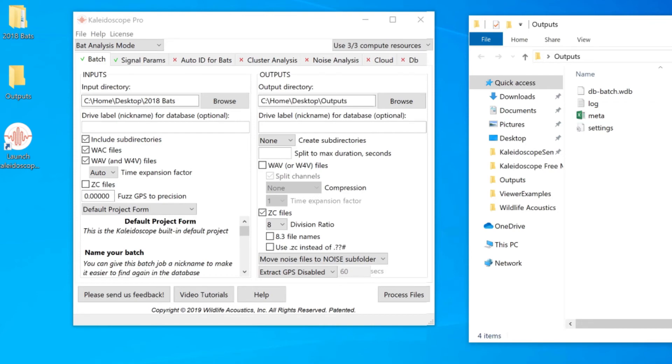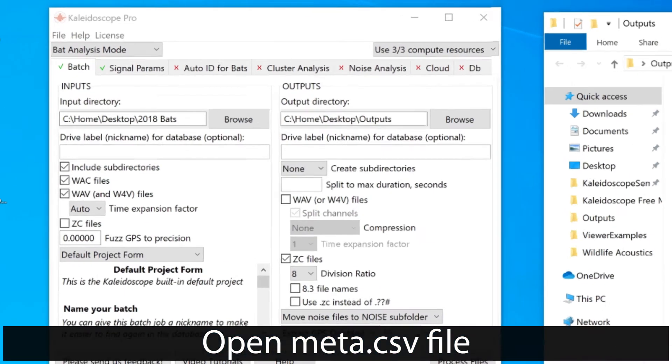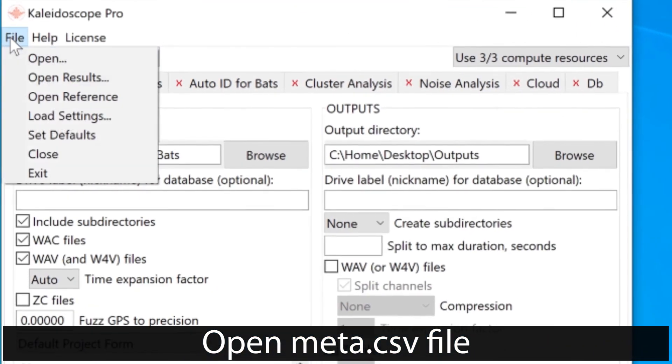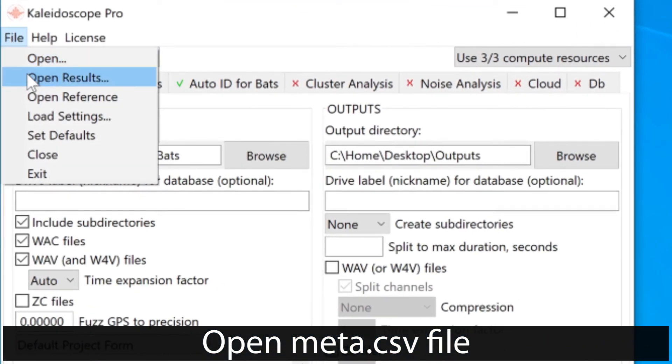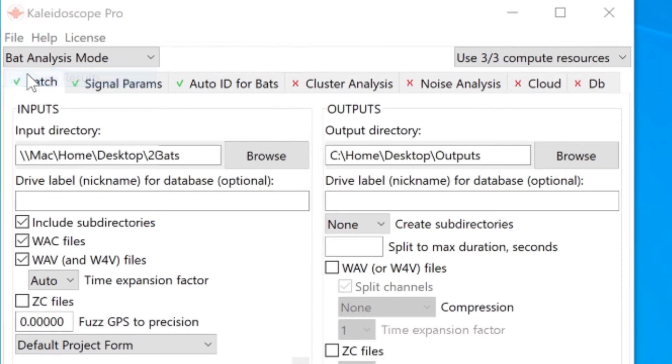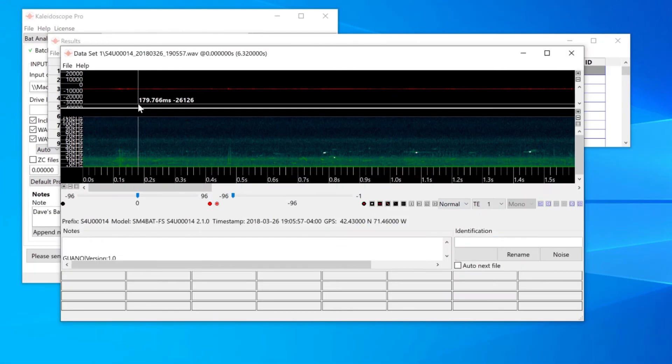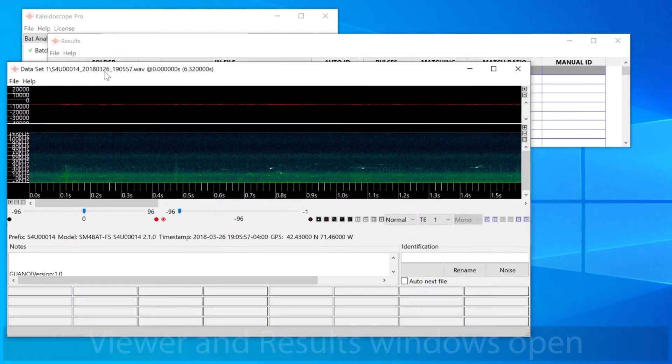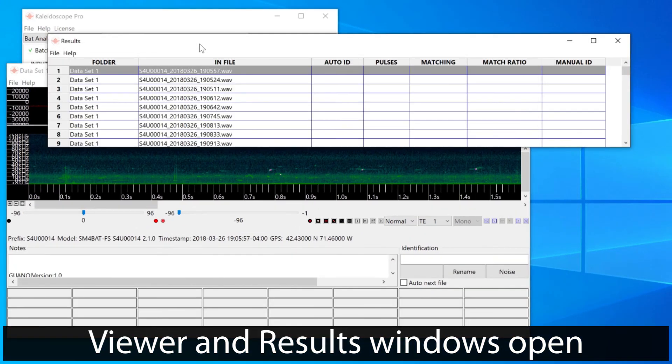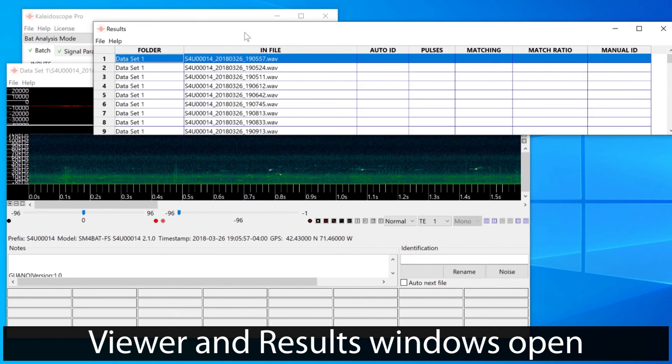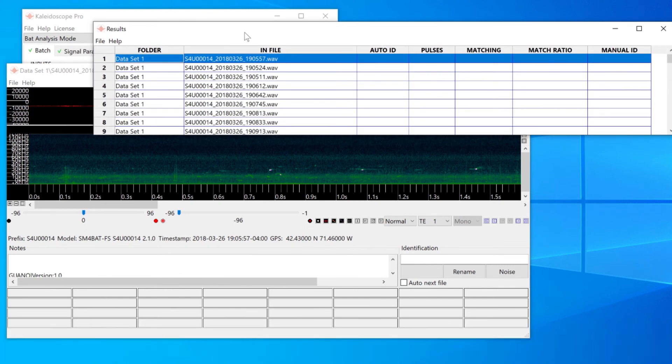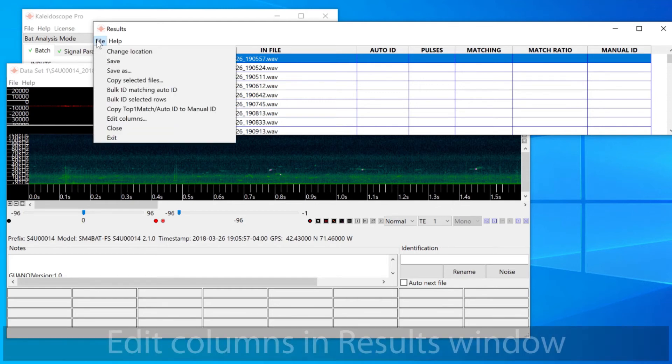I can open this file by choosing Open Results from the control panel file menu. When I do that, the viewer window opens to display the first file from the batch. A second window has also opened, and this is the results window that represents the underlying meta.csv file.